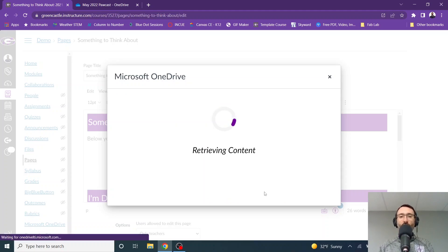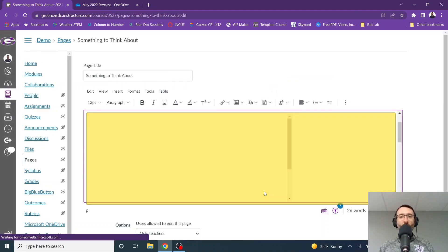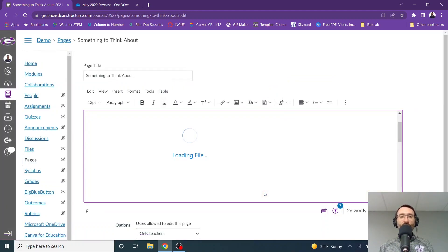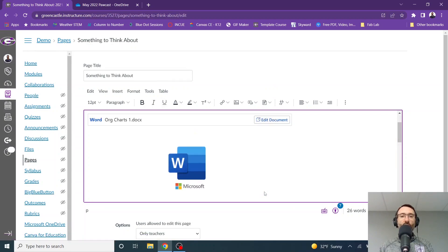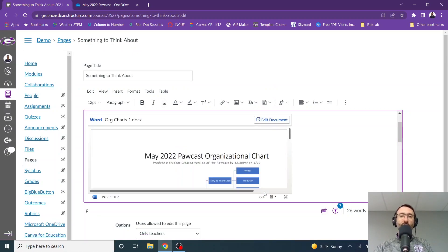Once the process is complete, you'll be taken back to Canvas. From here, you will see that the file loads and students will be able to see a preview of that file.